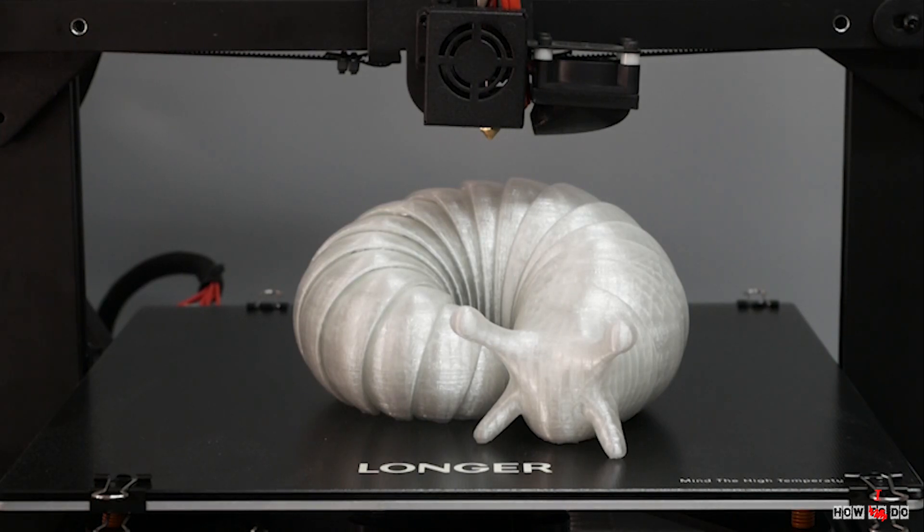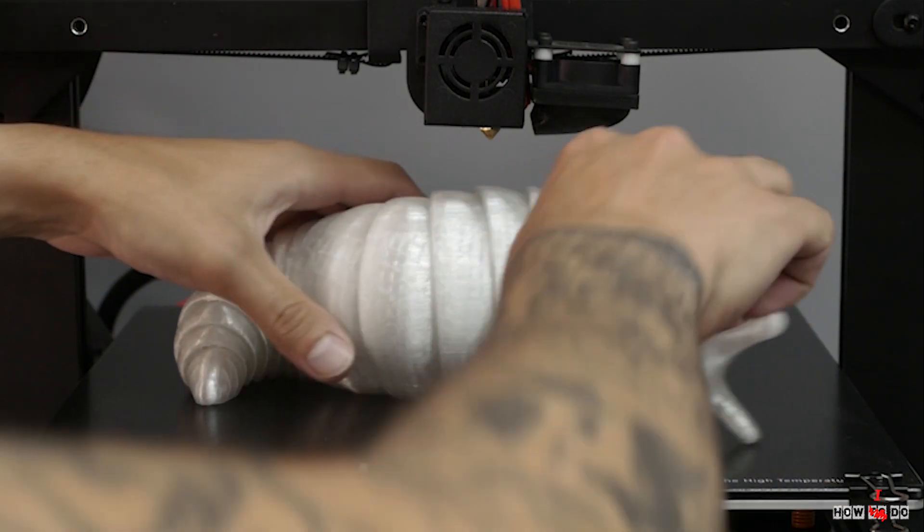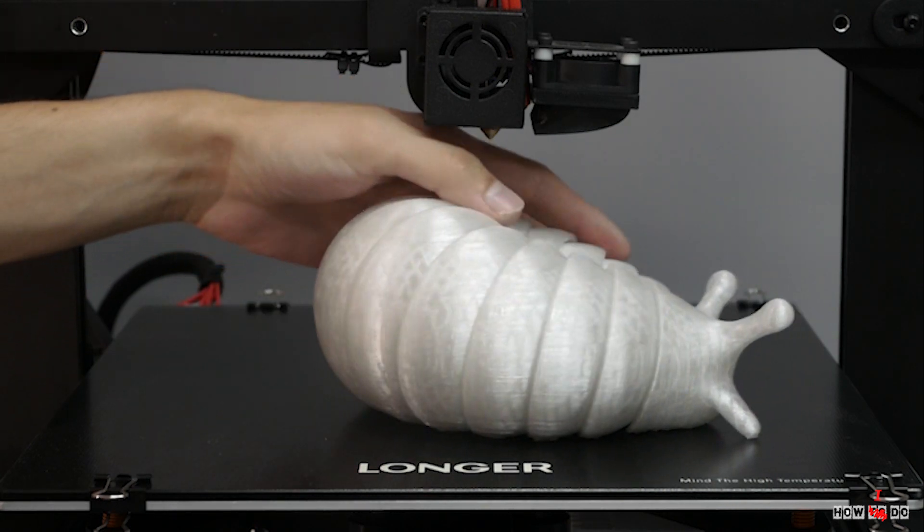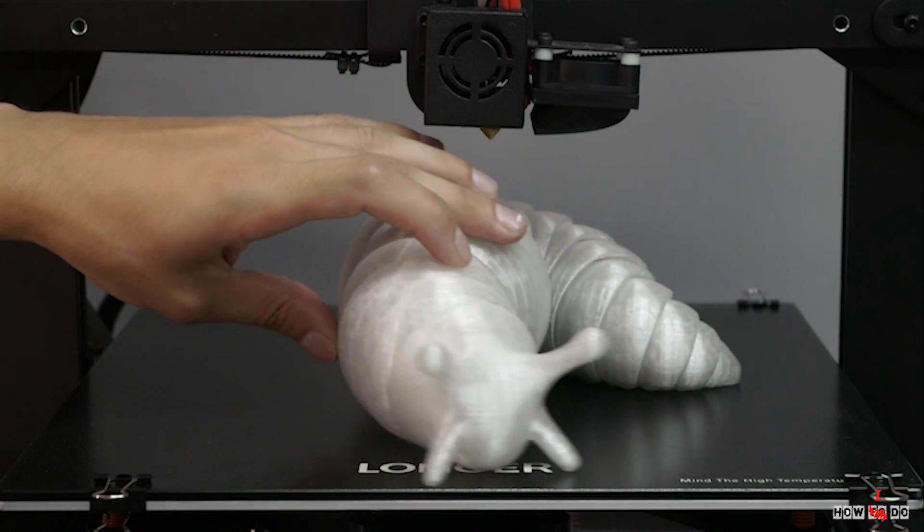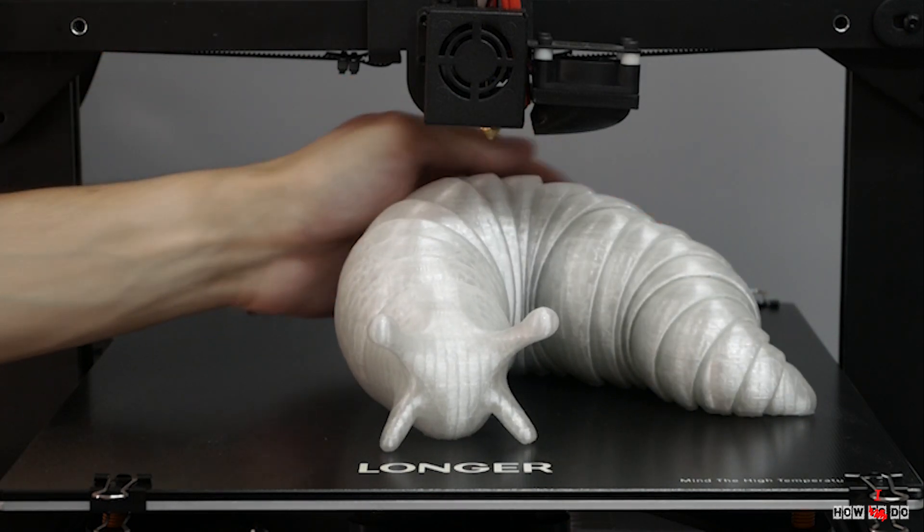Hello everyone, how do you do? This is Project After Doom and today we are going to look at my new 3D printer, Longer LK5 Pro.